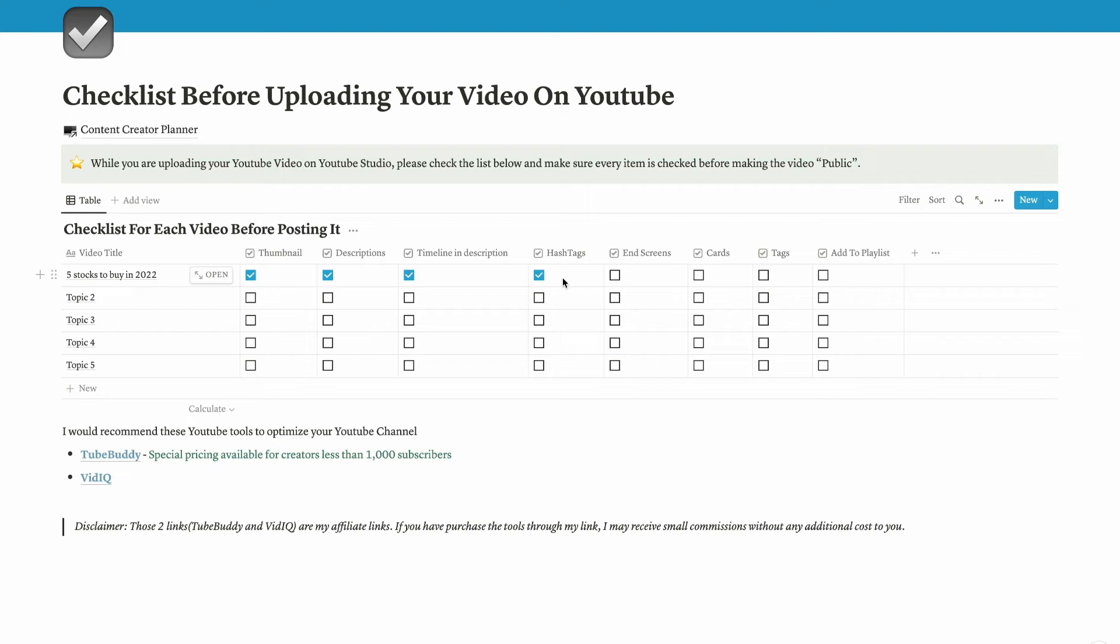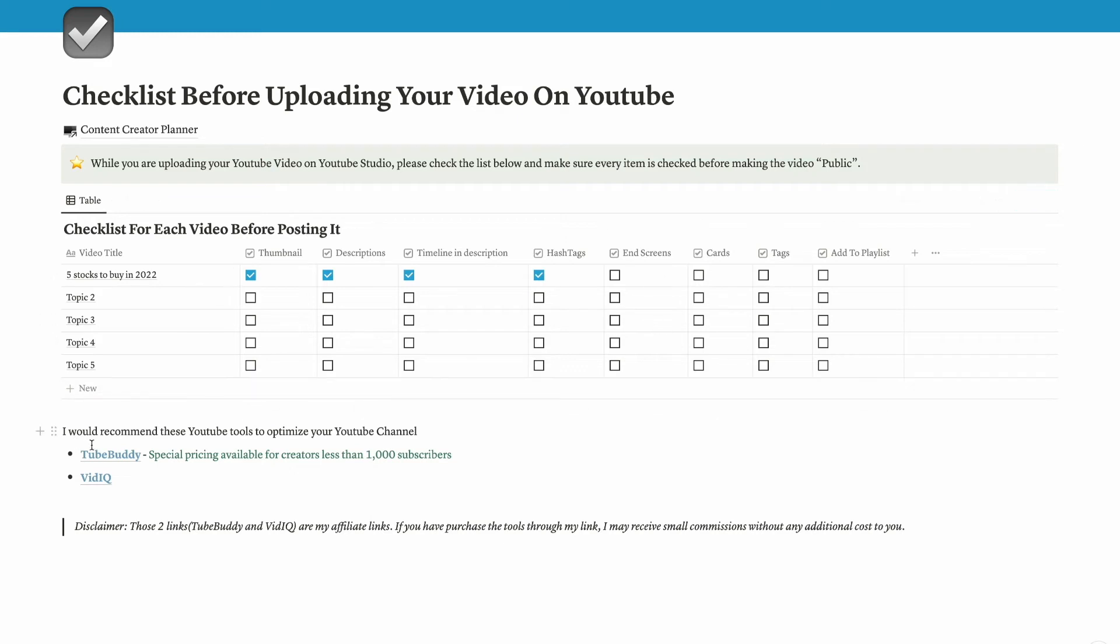Here we have hashtags. I would definitely recommend you to add hashtags if you're creating YouTube videos and uploading on YouTube because these hashtags are for optimizing your YouTube videos and you can get higher rankings. Then create end screens and cards and tags, then add to playlists. For me, I use the TubeBuddy tool and also VidIQ for optimizing my YouTube videos.